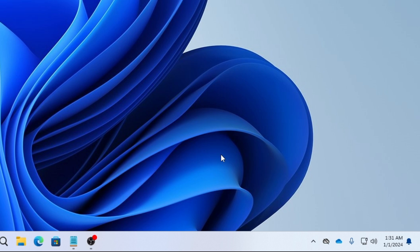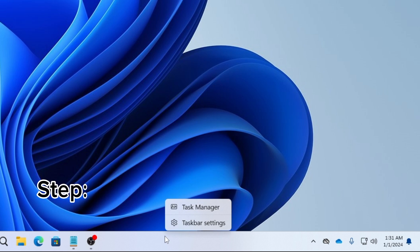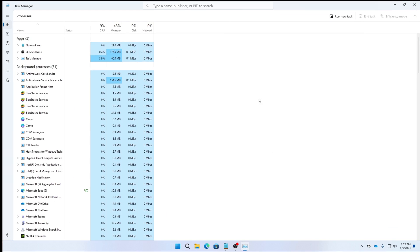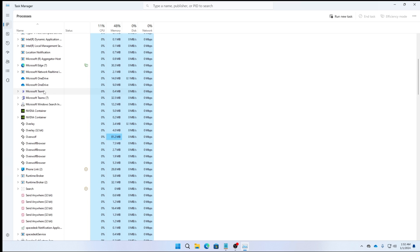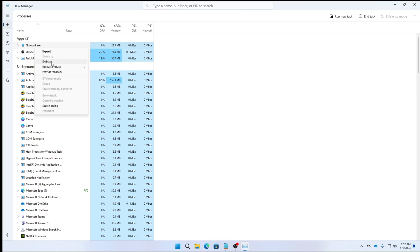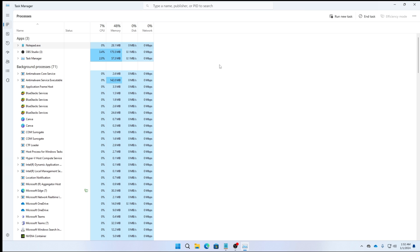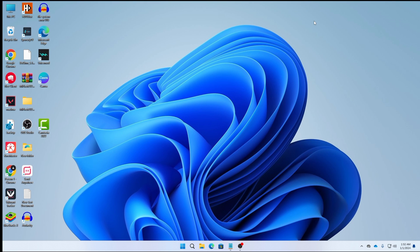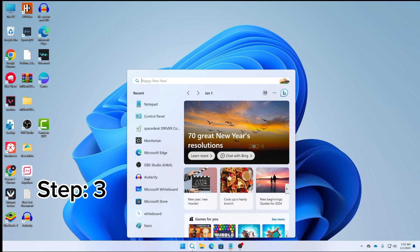After closing from the system tray, you need to also close all background instances of Vanguard and Riot. Right-click on your taskbar and click on Task Manager. Search for any instances of Vanguard, Riot, or Valorant in the processes section. If you find any, right-click and end that task.